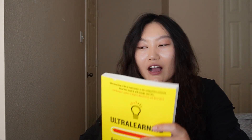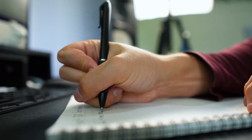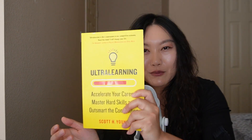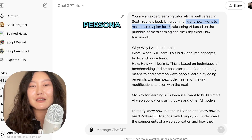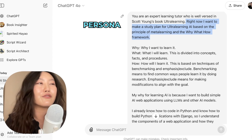I have tried a lot of different frameworks from a lot of different books and resources, and by far the best one for how to create a good study plan using ChatGPT — this framework in this book works the best. Right now I want to make a study plan for ultra learning AI based on the principle of meta learning and the why/what/how framework, which is the framework from the book.